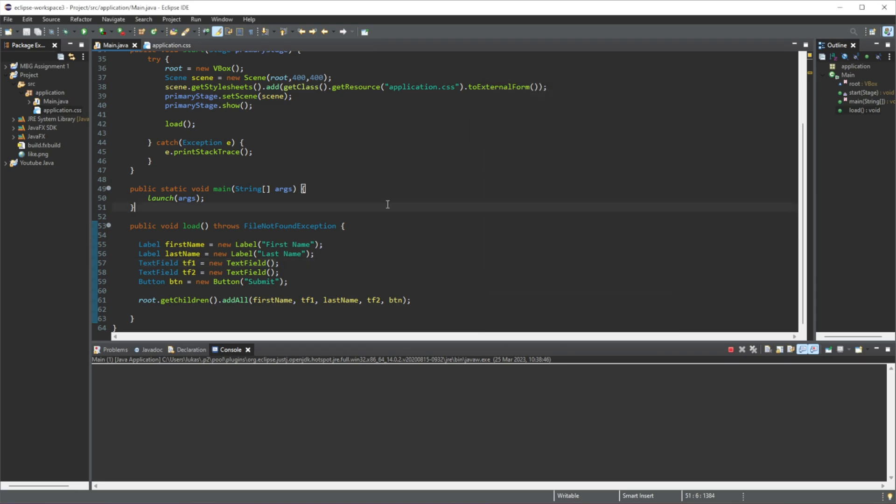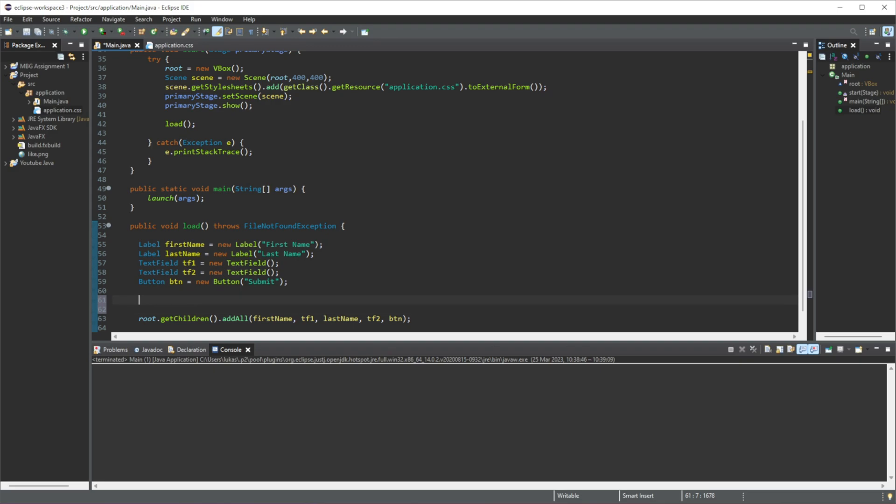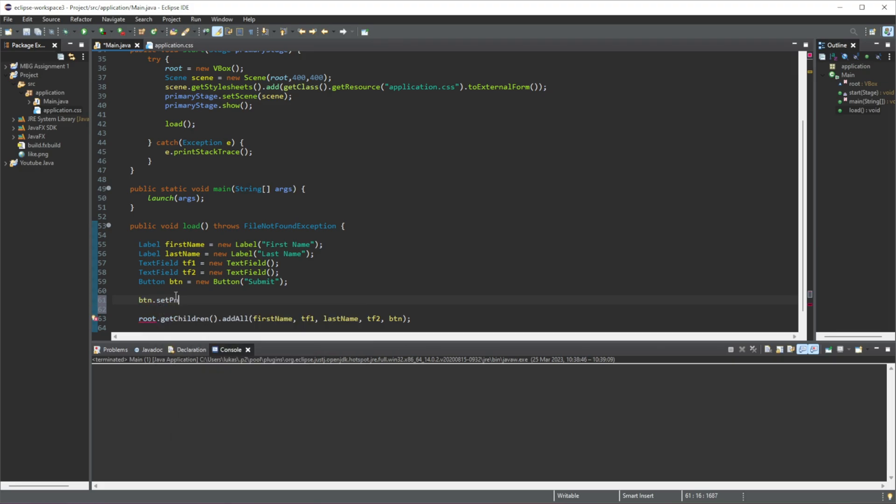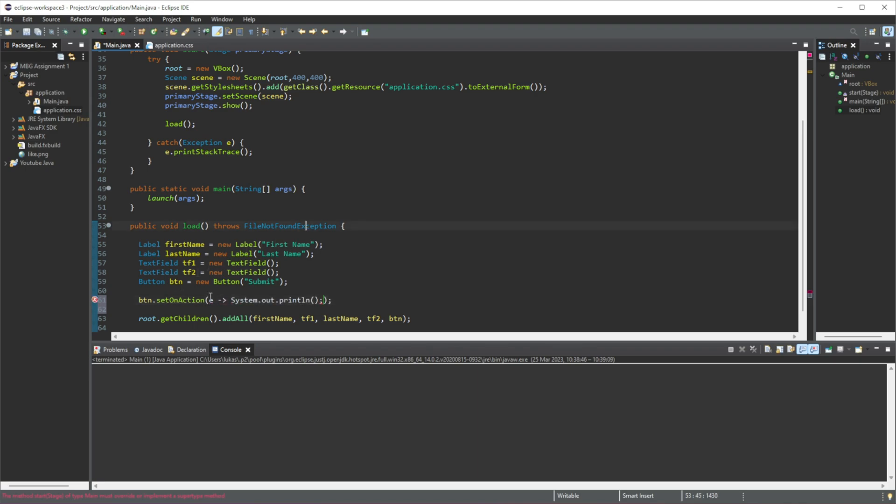Okay, so firstly we need to create our event listener. We need to call this button, so we'll do button.setOnAction, and then we're going to do e and just print it out. So whenever there's an event, we just want it to print out something. That's all we want to do - whenever it hears an event, just do this.